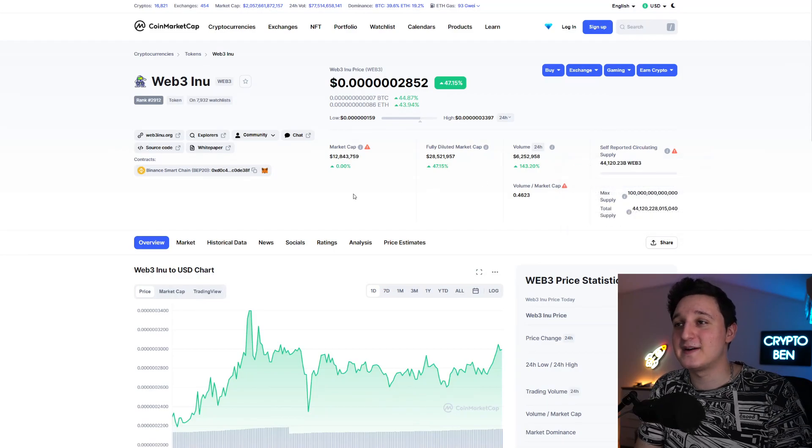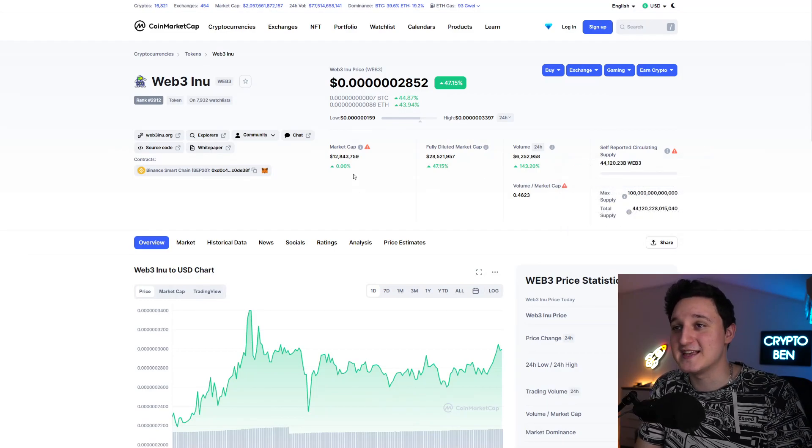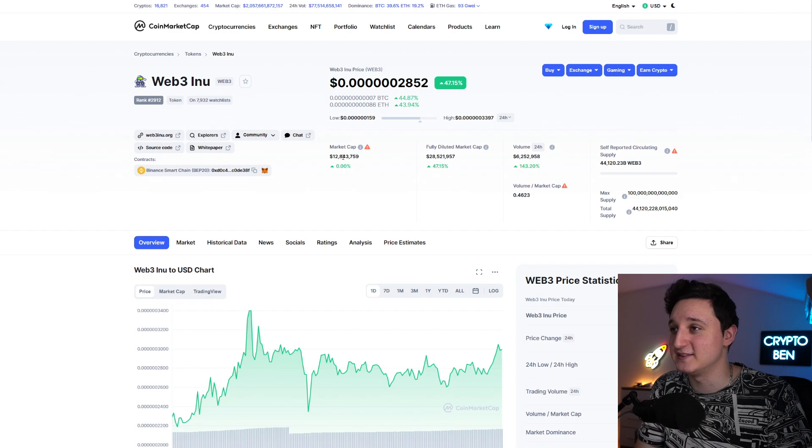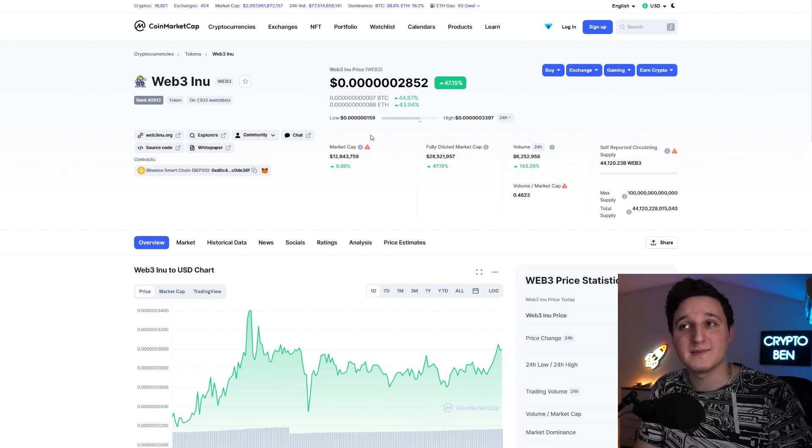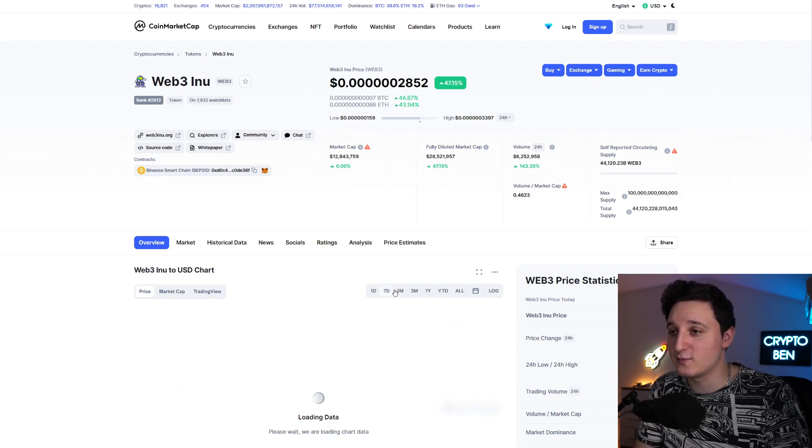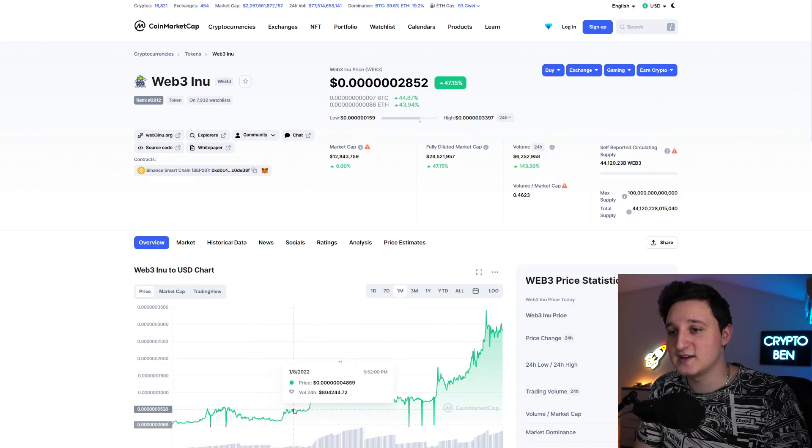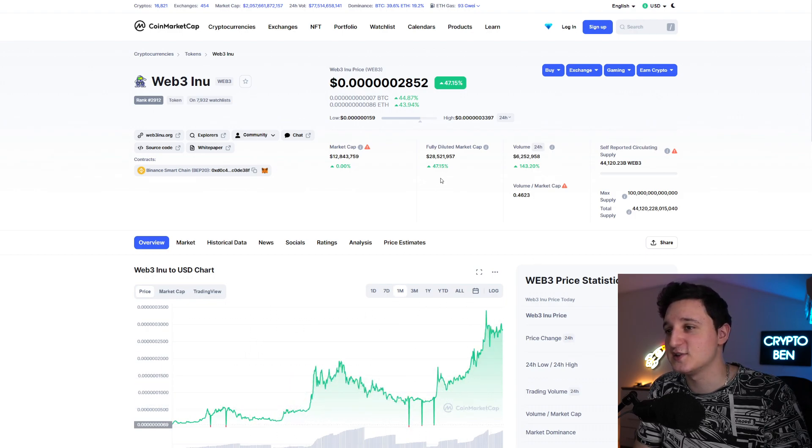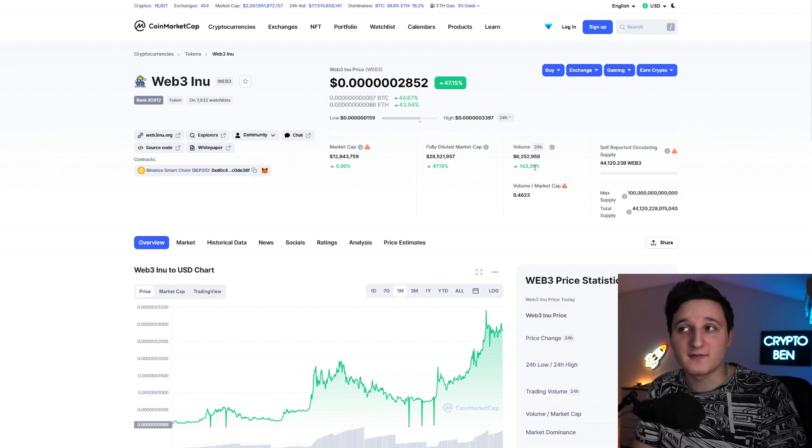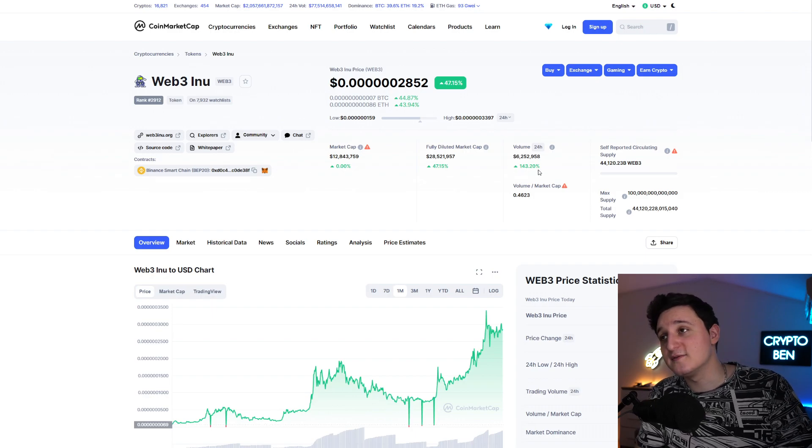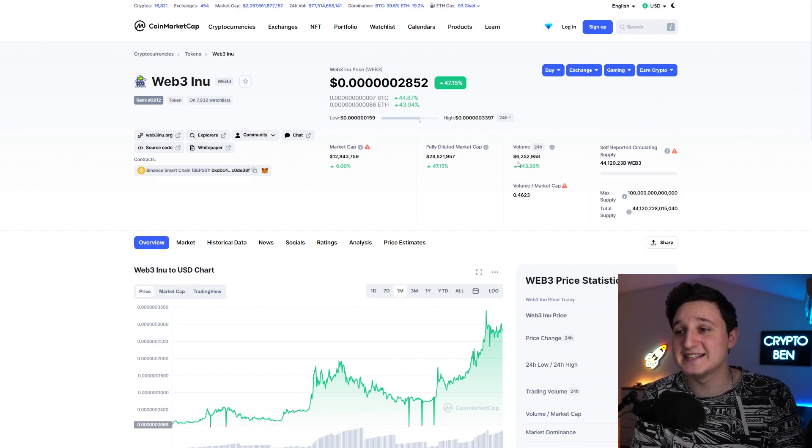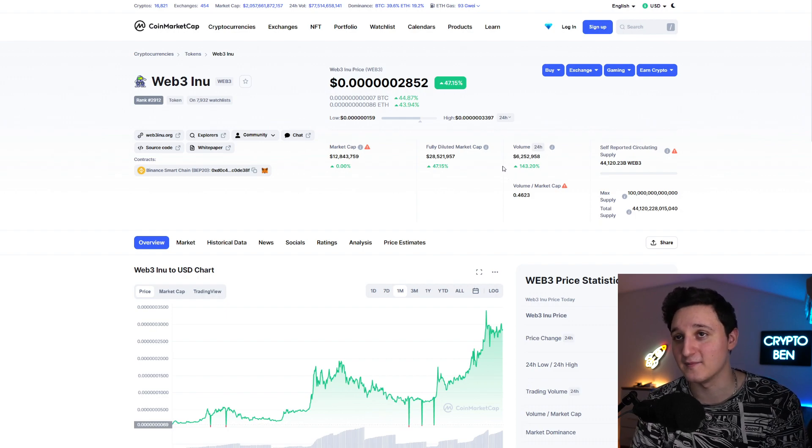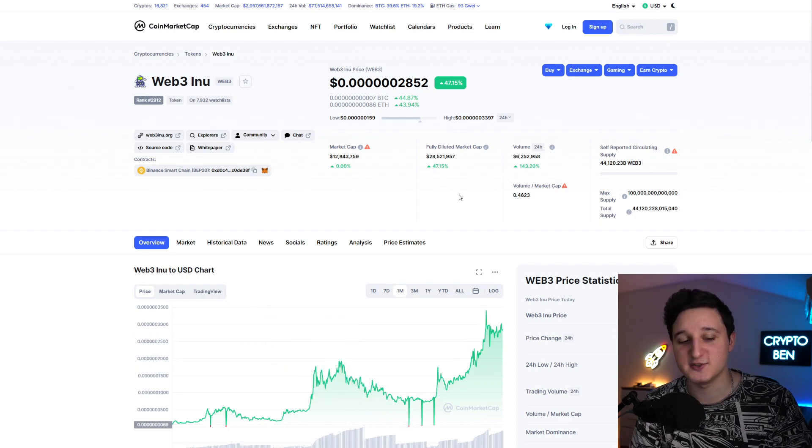Here we are at CoinMarketCap. The market cap right now for Web3 Inu is almost at 13 million dollars, so still pretty much low market cap. But it was even lower before and it did start to just explode for the last couple of days. If you look at the volume right now, the volume did increase by 143%, so 6 million in the volume. We're gonna check out the chart pretty soon.